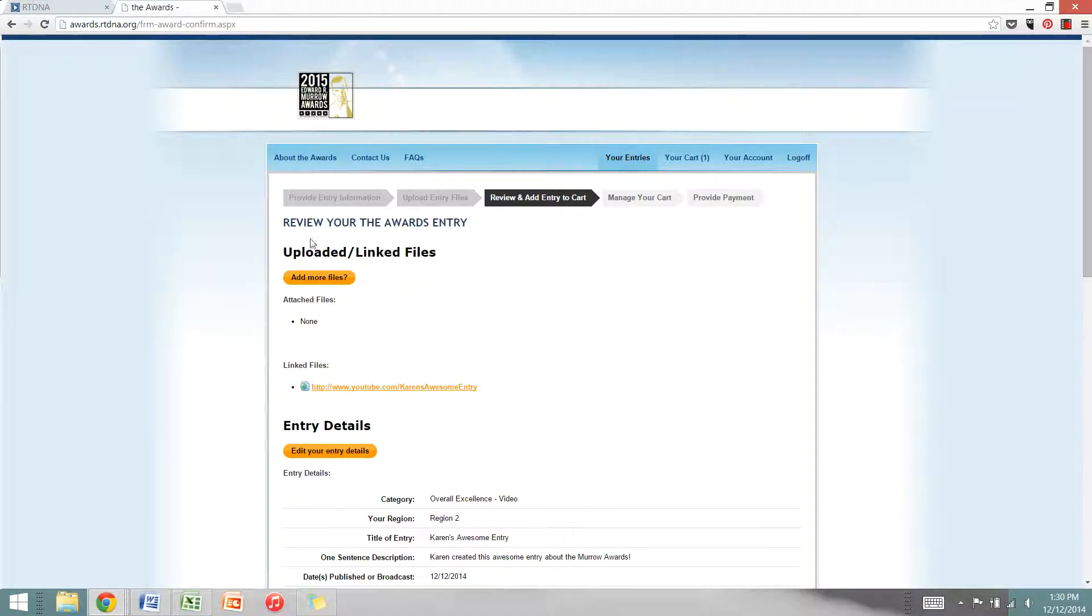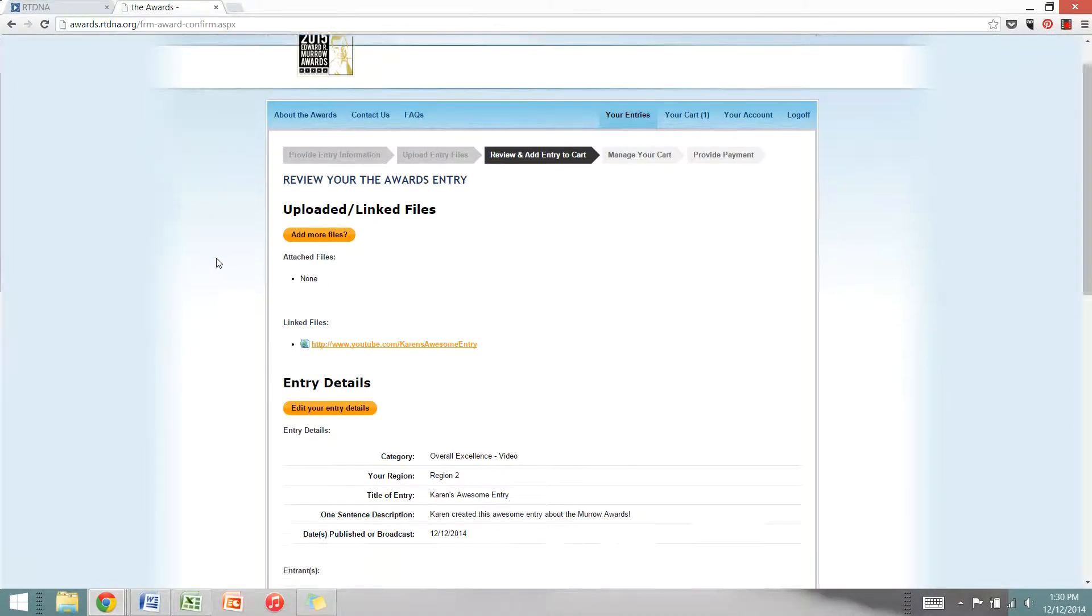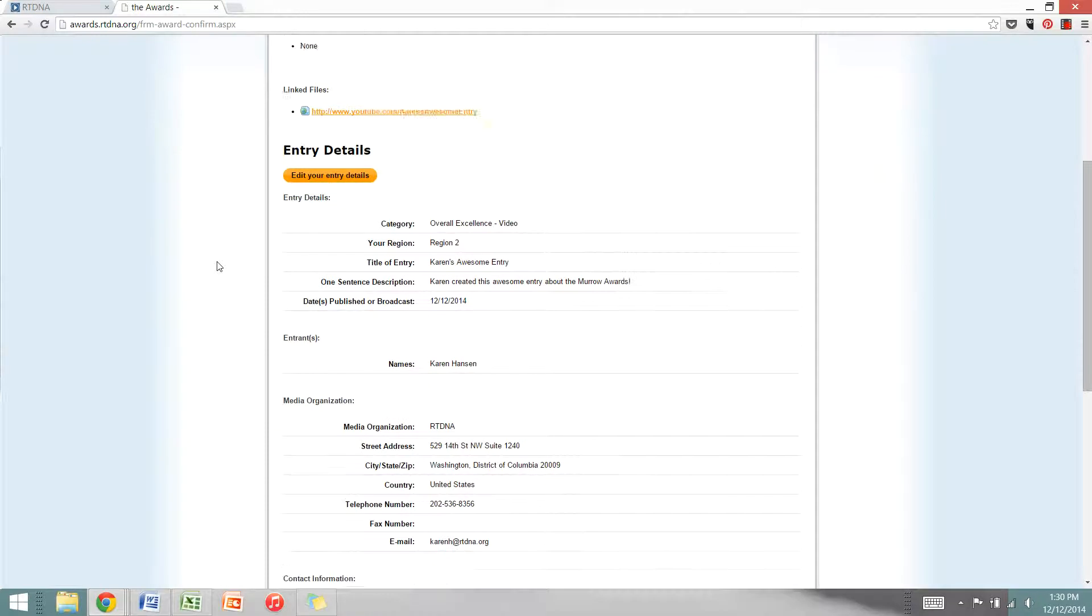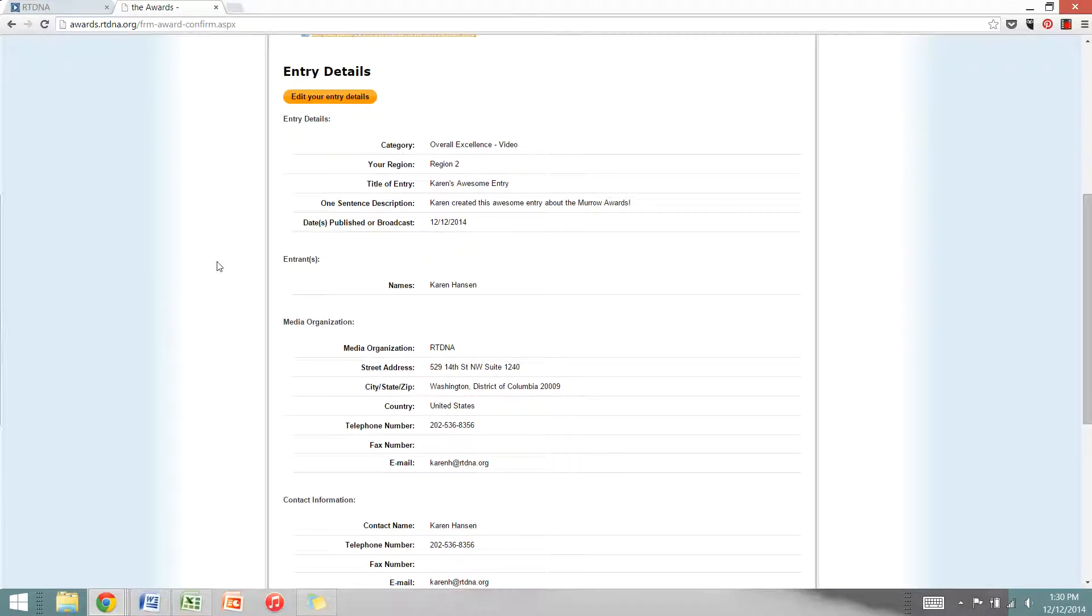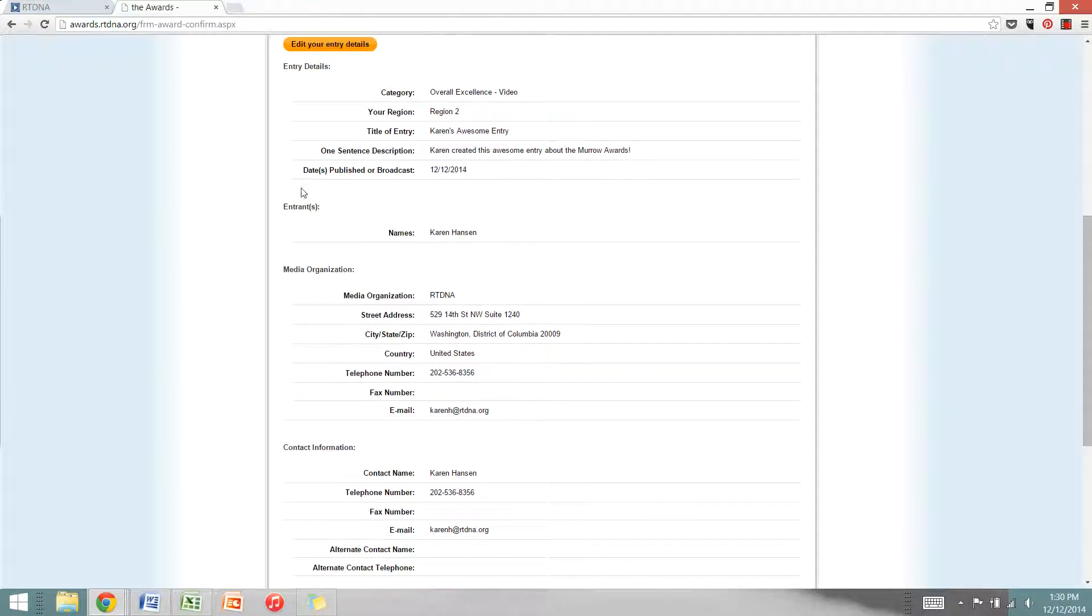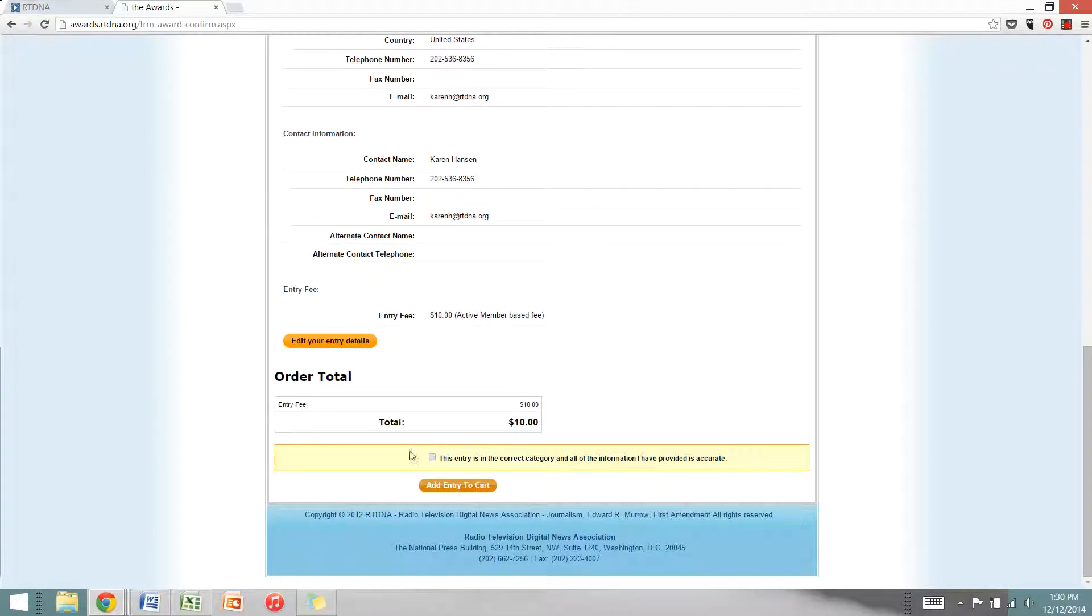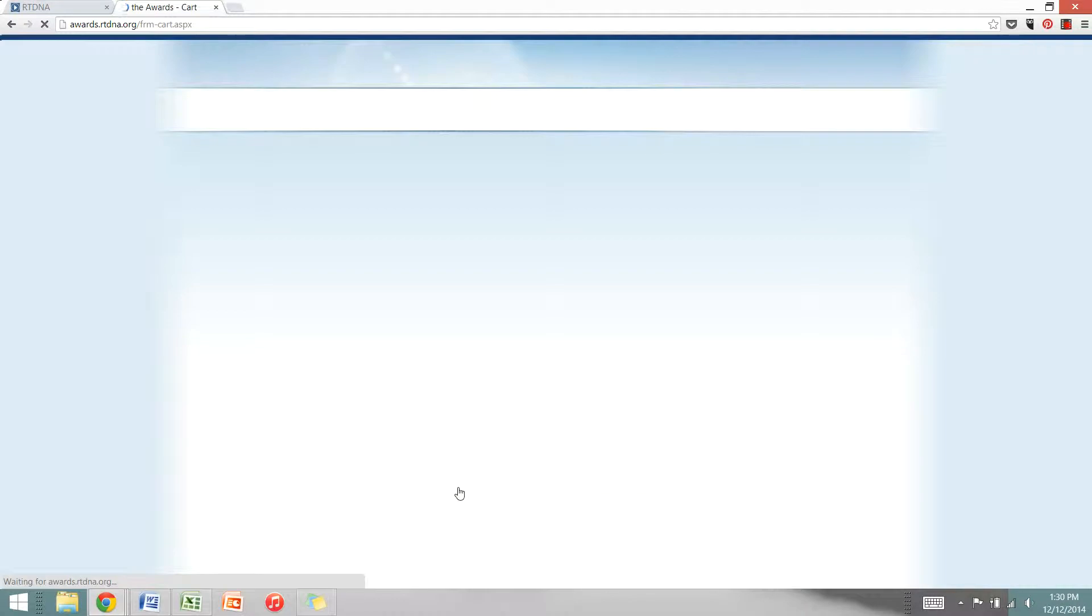At this point you have the option to review all of the entry information that you submitted. You cannot go back and change this information once your entry is submitted. So please review it very carefully before you continue to the submission section. Go ahead and click add entry to cart.